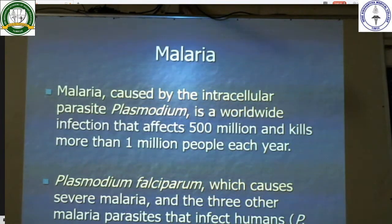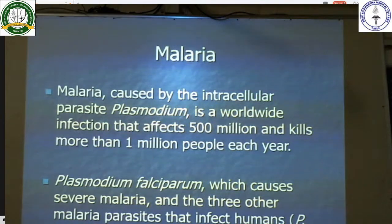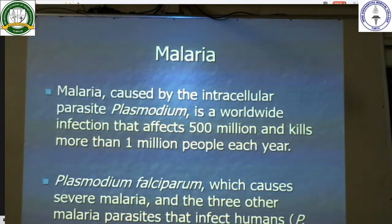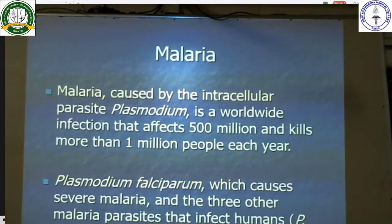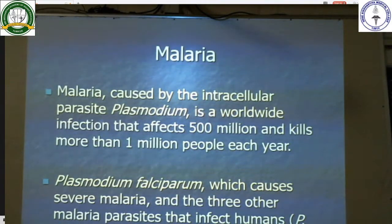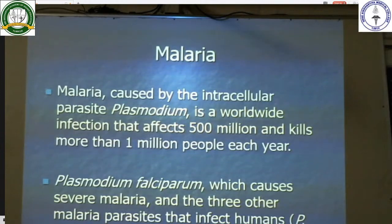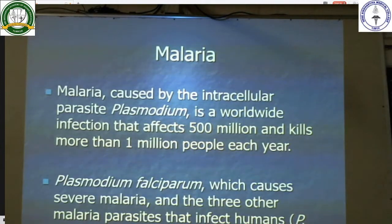Good afternoon. Today's theory class is on infectious diseases. We will start with malaria. Malaria is caused by an intracellular parasite called the plasmodium. It is a worldwide infection which affects 500 million and kills more than 1 million people each year.